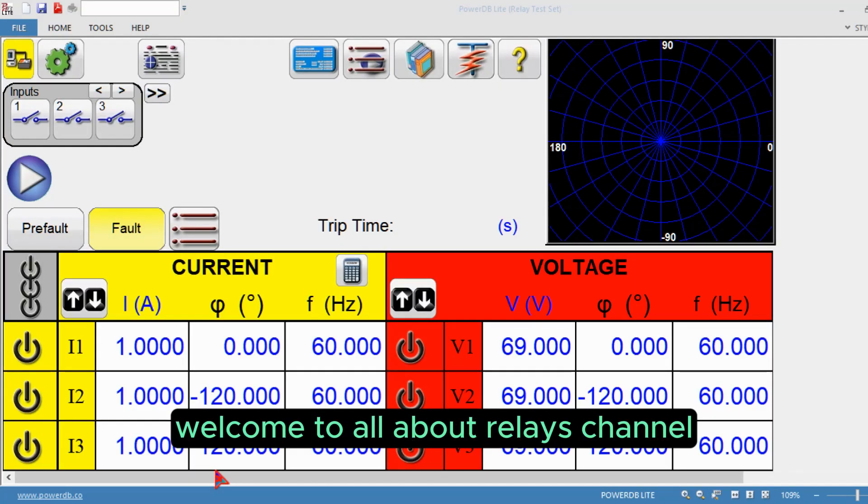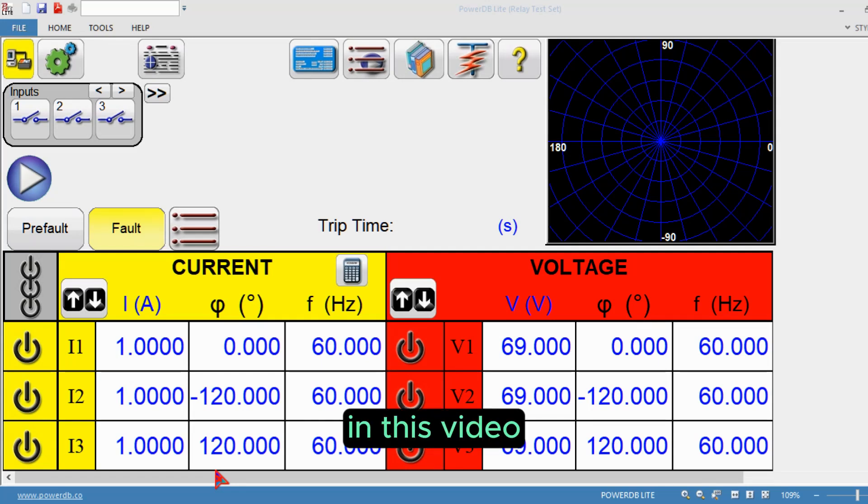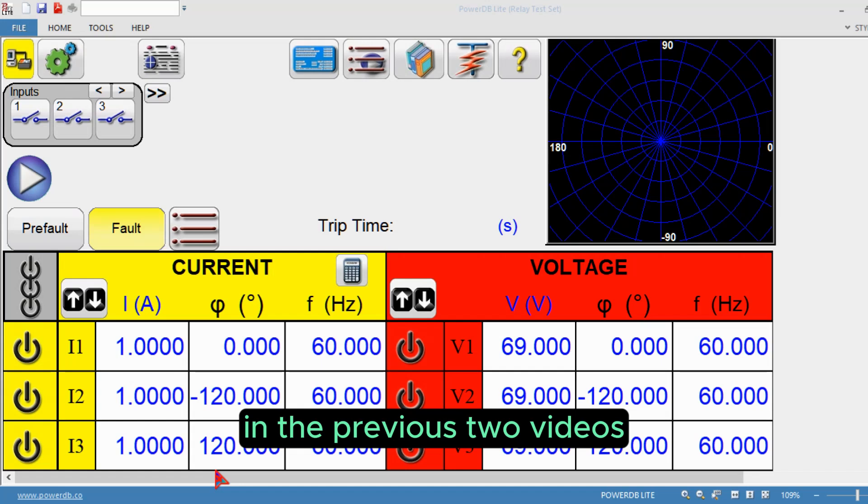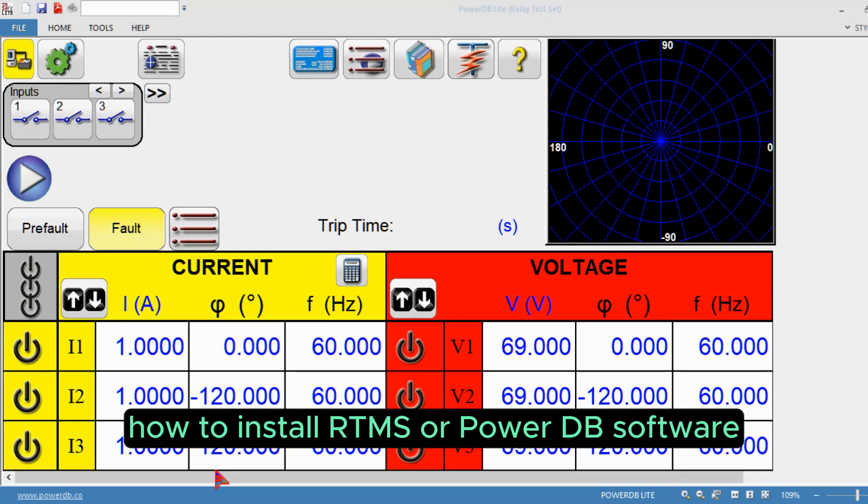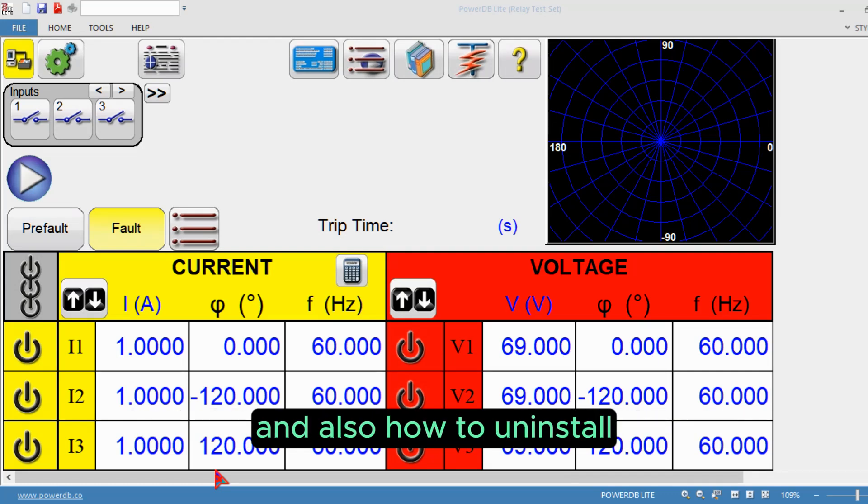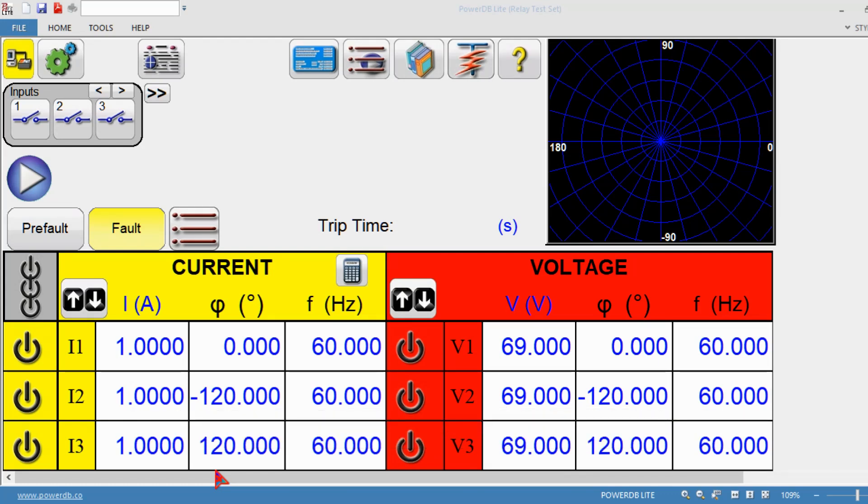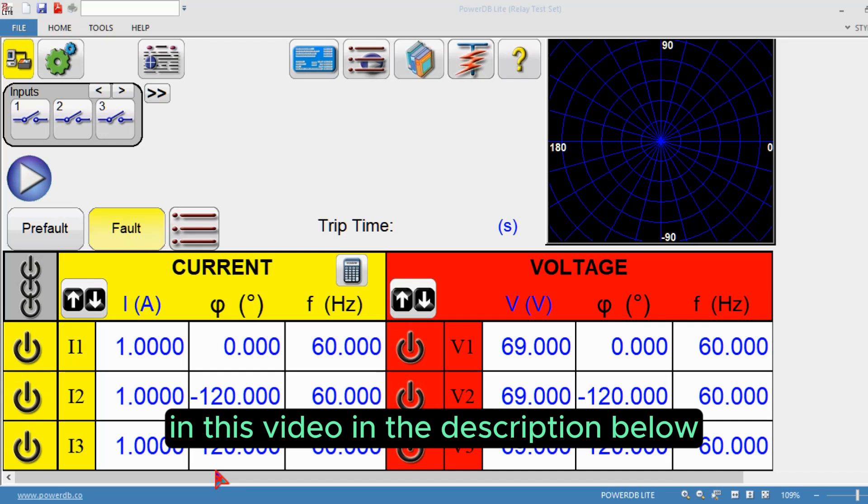Welcome to All About Release channel. In this video we'll see an overview of RTMS software. In the previous two videos we covered how to install RTMS or Power DB software and also how to uninstall them. I'll attach those links in the description below.